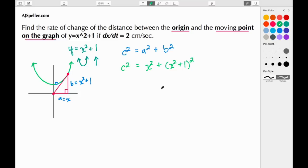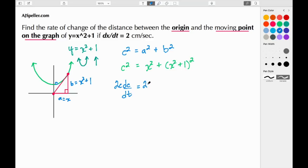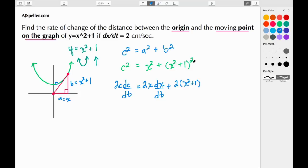Taking the derivative of the entire equation implicitly with respect to time: the derivative of C² gives 2C · dC/dt. The derivative of x² gives 2x · dx/dt. For the term (x² + 1)², we apply the chain rule and power rule, bringing the 2 forward: 2(x² + 1) · (the derivative of the inside).